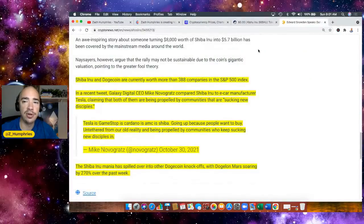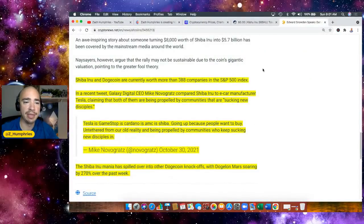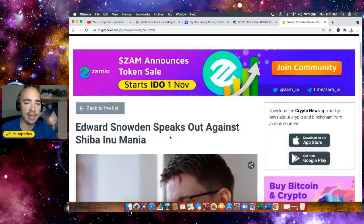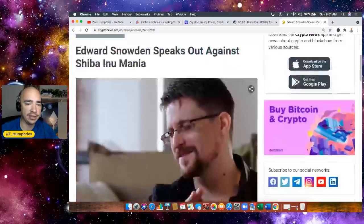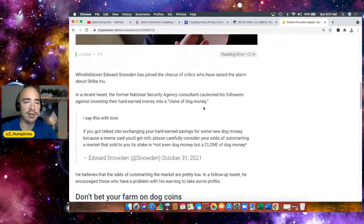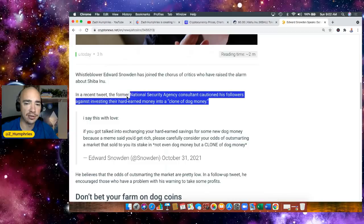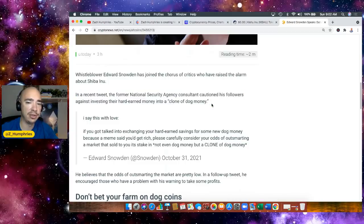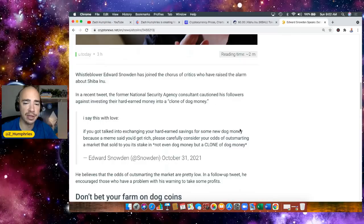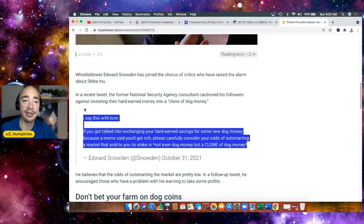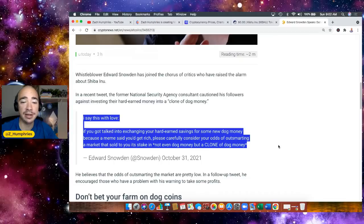Edward Snowden, who's very popular in the media space, is talking against Shiba Inu. In a recent tweet, the former National Security Agency consultant cautioned his followers about investing their hard-earned money into a clone of dog money. Well, here's the thing - I don't think he came out and said this when Dogecoin was running. If you got talked into exchanging your hard-earned savings for some new dog money because a meme said you could get rich, please carefully consider your odds of outsmarting a market.